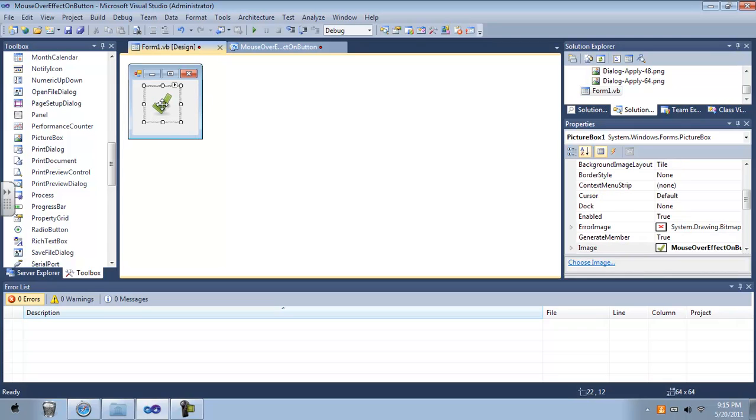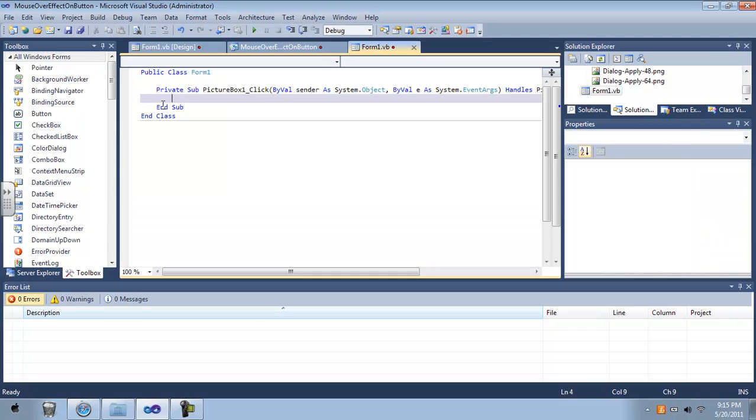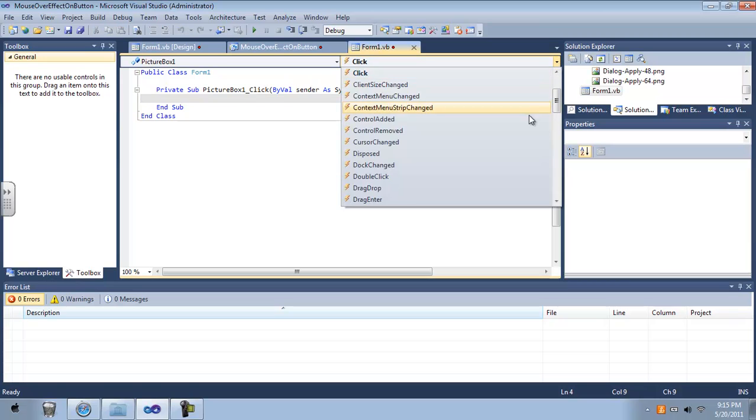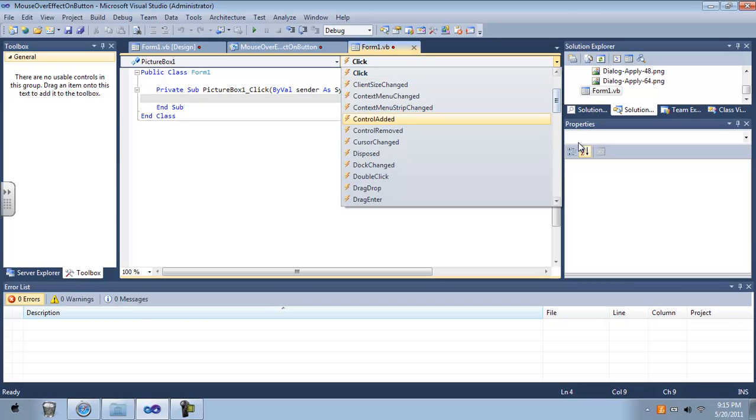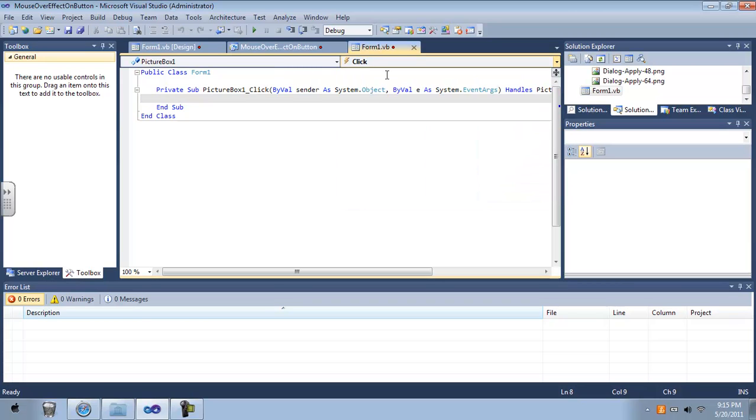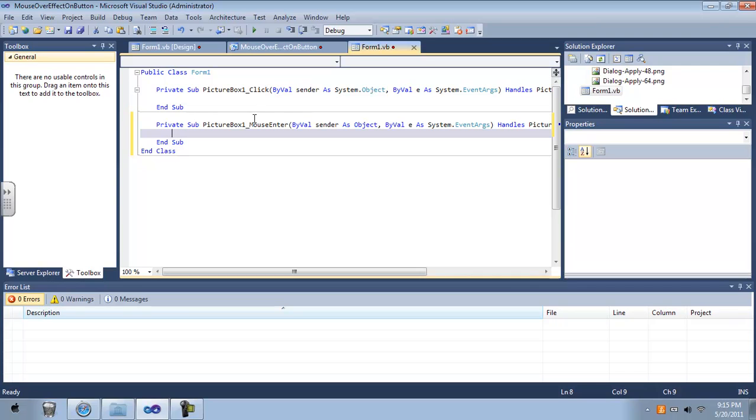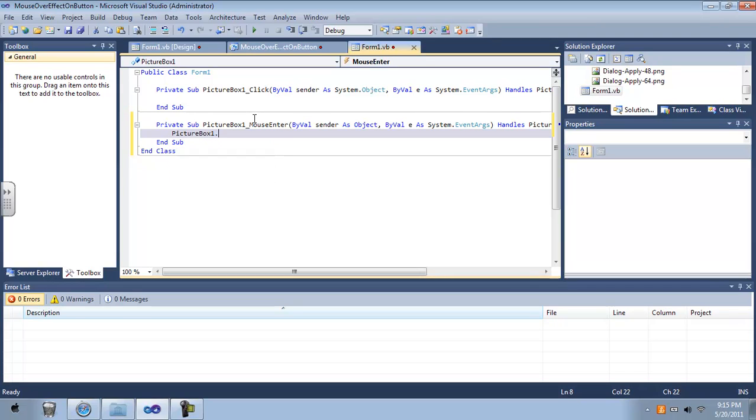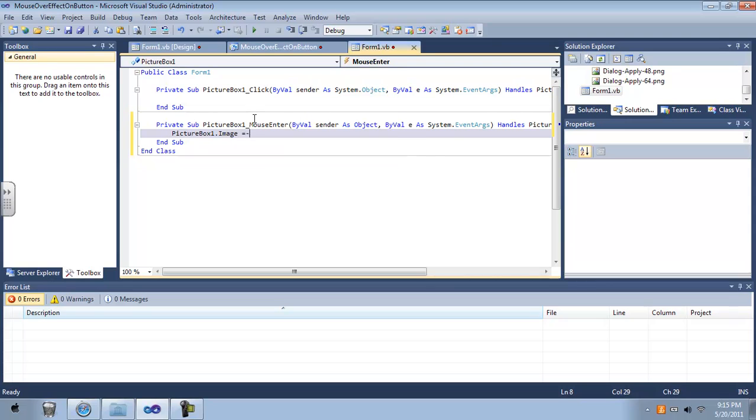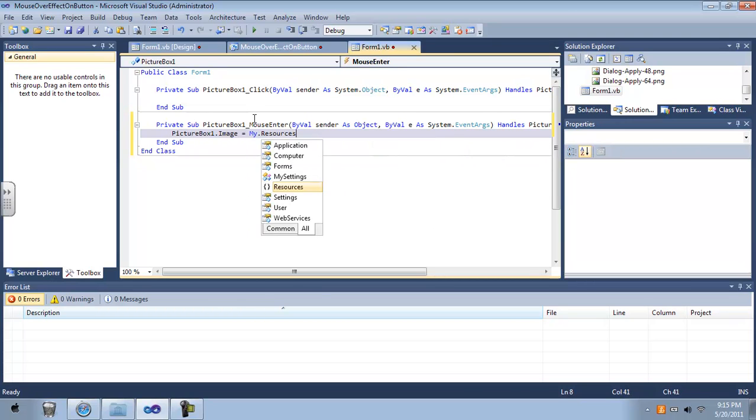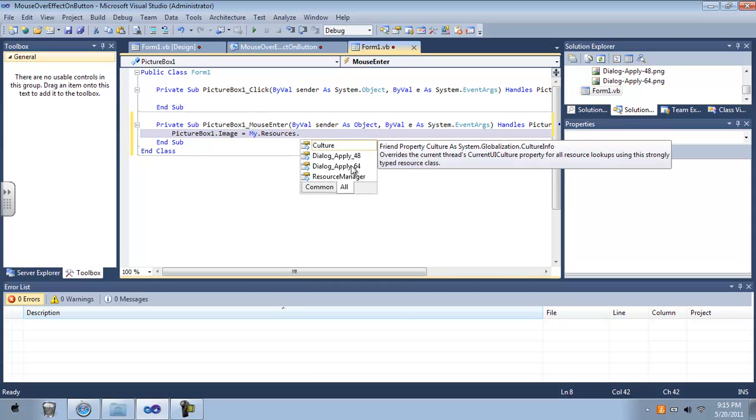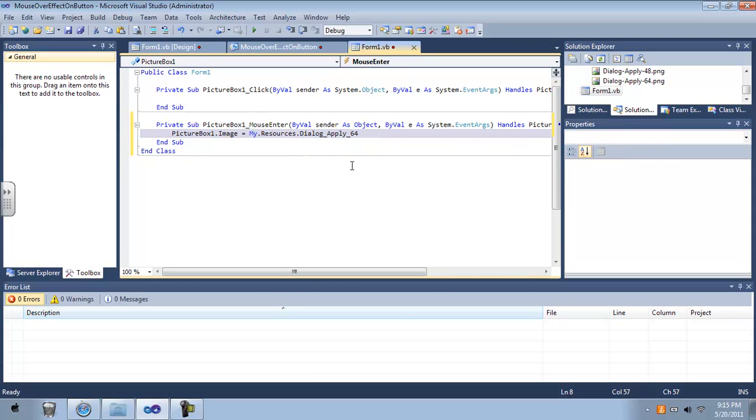And you're going to go into its properties and its events, and you're going to want to go into the mouse over effect. So when the mouse enters, you're going to say pictureBox1.image equals my.resources.dialogApply64.